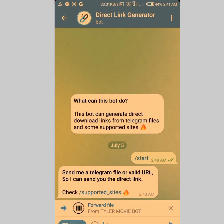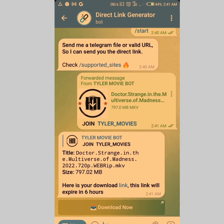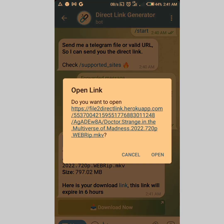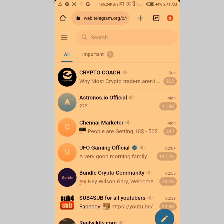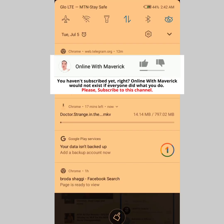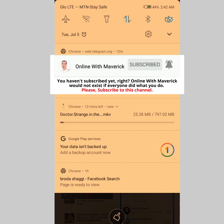Forward it to Direct Link Generator and it's gonna give you a download link. You can see 'Doctor Strange in the Multiverse' — tap on Download Now, then open with your browser. You can see it immediately started downloading. If you check the download speed, you can see how fast it's going. This method is very cool and it's faster.